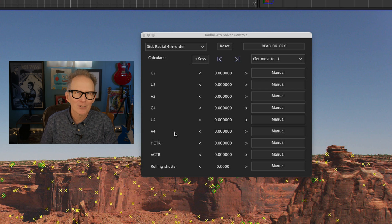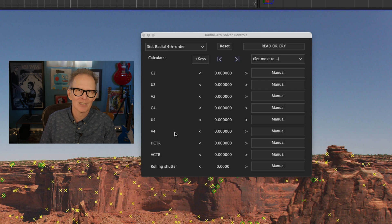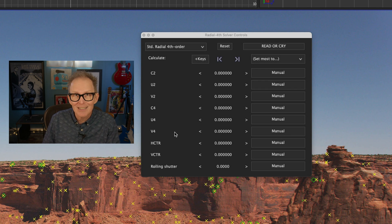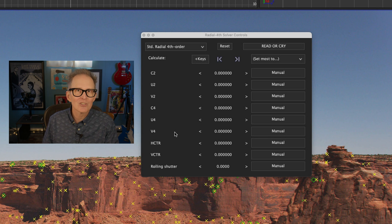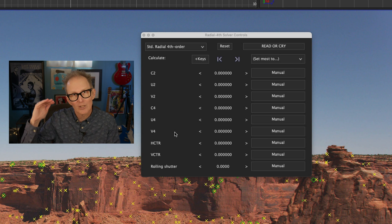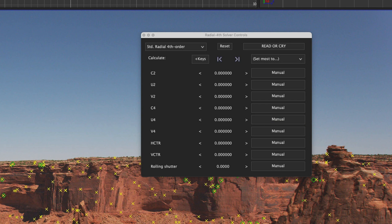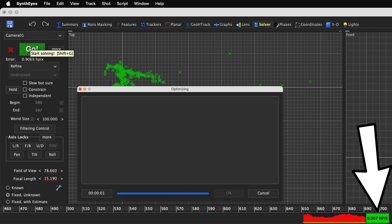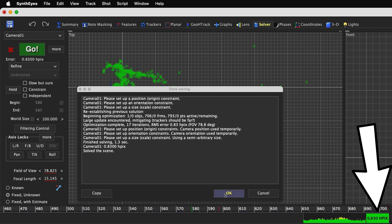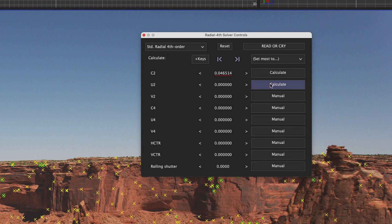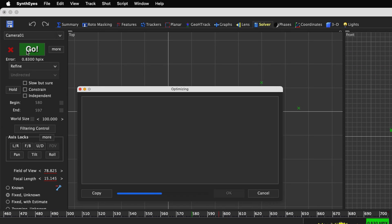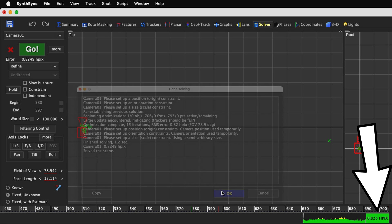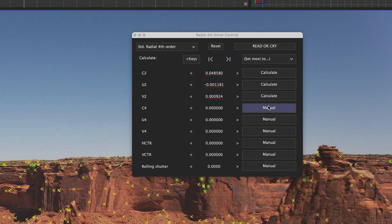Now we have a bunch of mysteriously named lens distortion coefficients, but you'll typically use these starting with the top and working your way down. So let's switch C2 to calculate and then click the go button to refine our solve. That seems to improve our HPIX a bit. Now let's set U2 and V2 to calculate and refine our solve again. Another very small improvement.